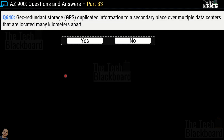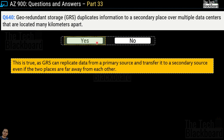Question 640: Geo-redundant storage (GRS) duplicates information to the secondary place over multiple data centers located many kilometers apart — yes or no? The correct answer is yes. GRS can replicate data from the primary source and transfer it to the secondary source even if the two places are far away from each other.